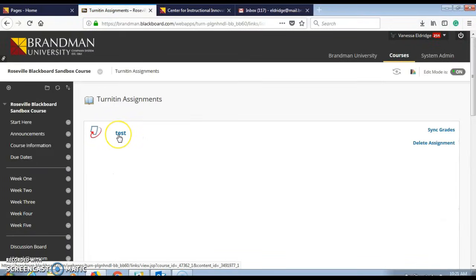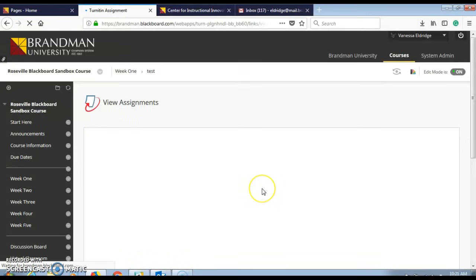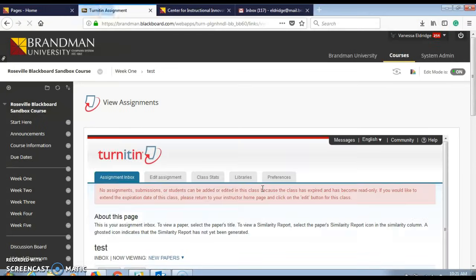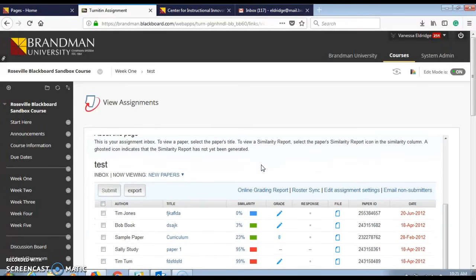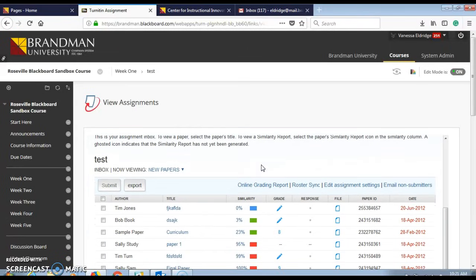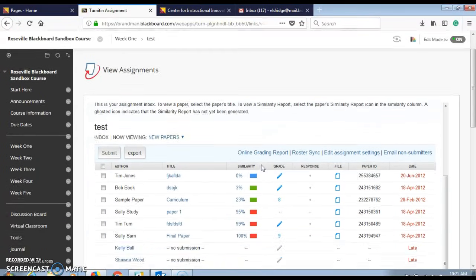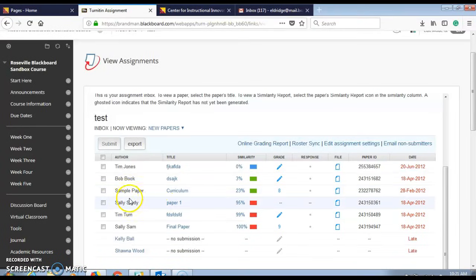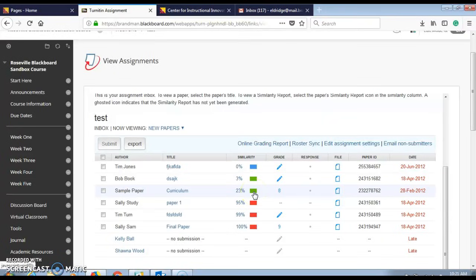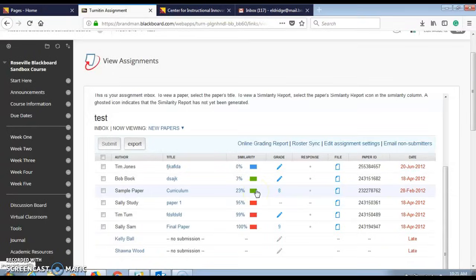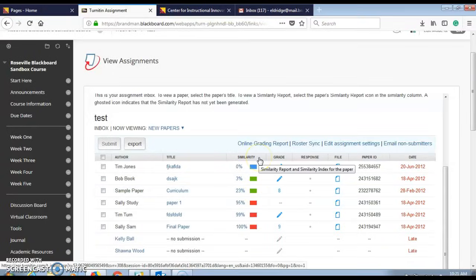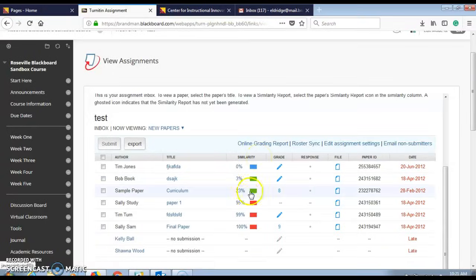Locate your link and click on that assignment link. When you're in the Turnitin dashboard, locate the assignment paper you're looking to download and click on the similarity report icon under the similarity column.